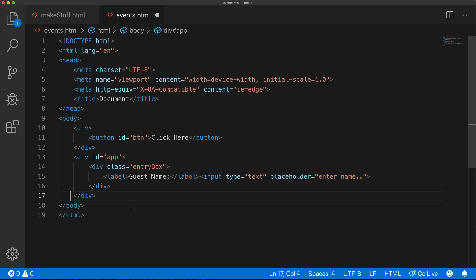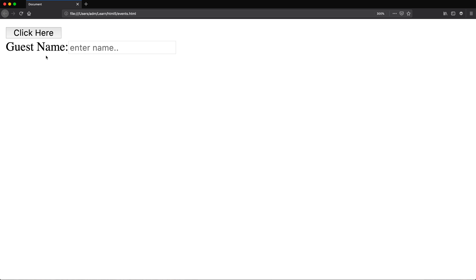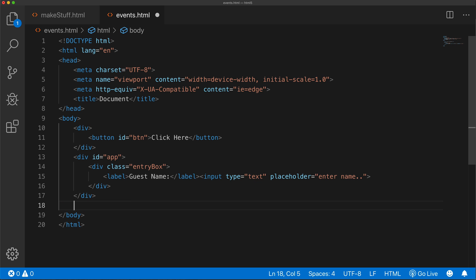I'm going to close the panel on the left so we can concentrate on our code. If I go back to our folder, we should have this new file 'events'. The idea of this is that we might need more than one guest, so we want a button that says 'add more guests'. When the user clicks it, we want to generate another guest name box. We don't know how many guests we'll have, so the user should keep clicking to add more. I'm going to add a template HTML container below this.